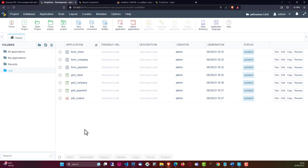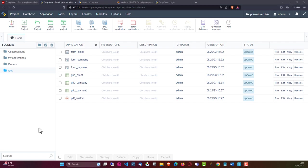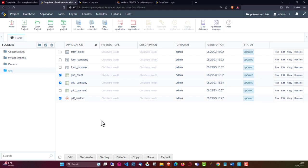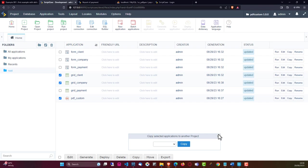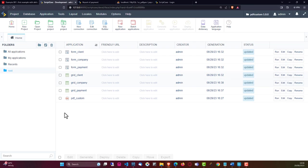Scriptcase is so easy to use, and it also allows you to import projects available online. This project that you are watching right now - you can download it within the description. With that project imported, you can also go ahead and import the individual applications. If you wanted to copy this custom PDF, you could check these boxes, click the copy button, and then replicate these applications. The tables and everything will be included within the selected project, which is really an awesome feature. There are so many projects right here on the Scriptcase channel and on my own channel at Scriptcase by Jamie.